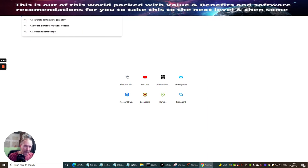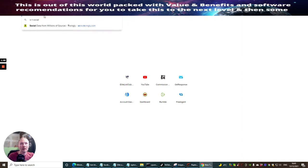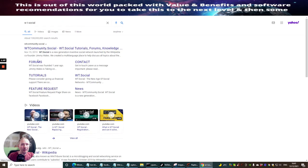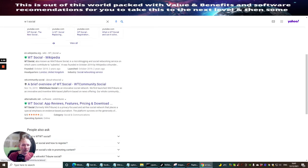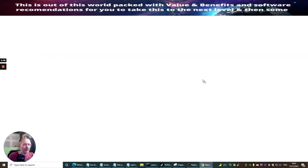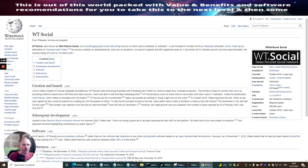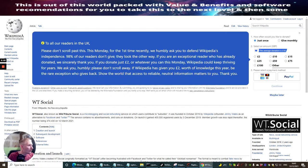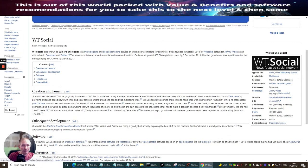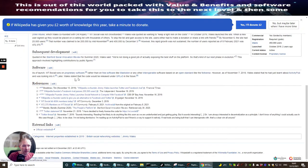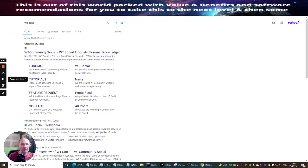We're going to type in wt.social — it's W dot T social — and click on here to open it up. You'll see that the gentleman who did Wikipedia also created WT Social. You don't need to search around for any specific links; just type in wt.social and it will bring up this page here. Then you just need to click on it and it will open up the page.